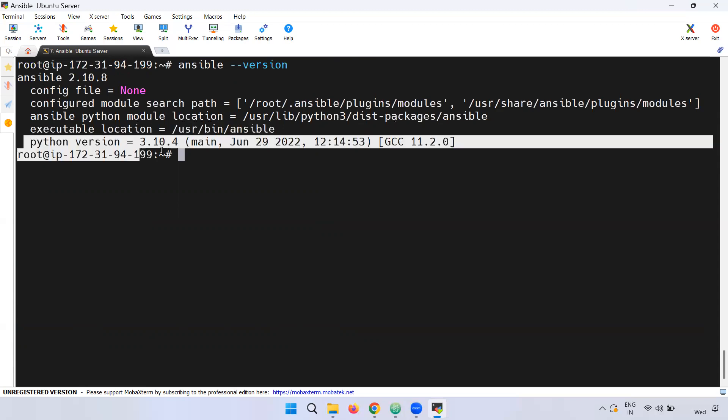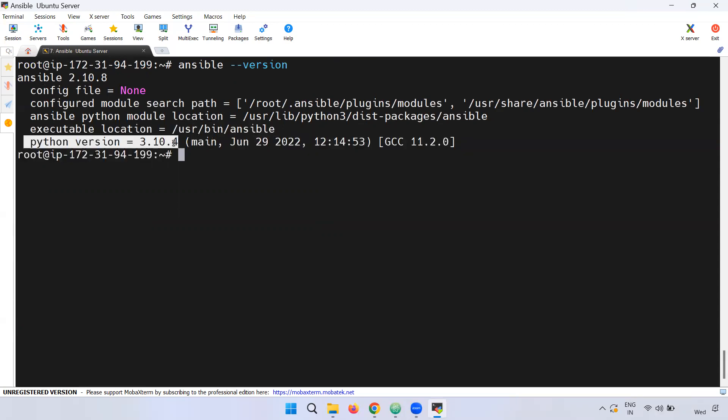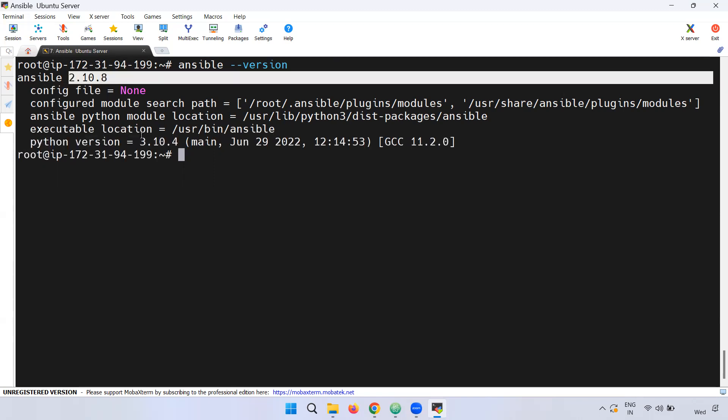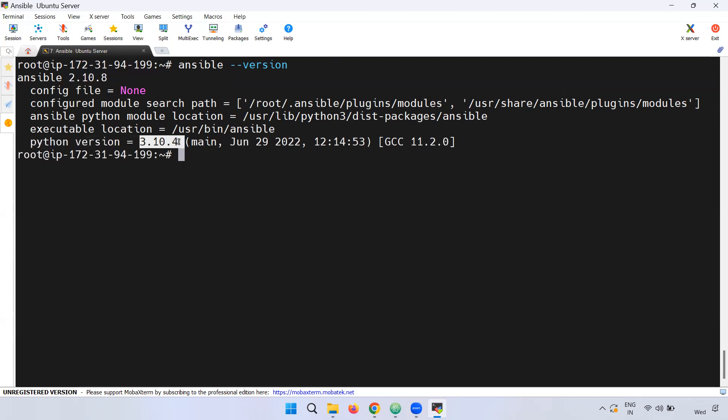After checking the Python version, we have to note it is Python 3.10.14 — the new version. We also verify the Ansible version alongside the Python version.